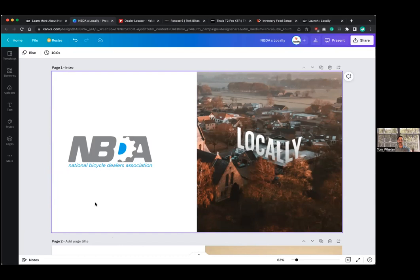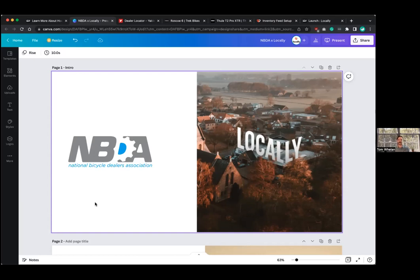And I manage all things retailer related over here. So webinars like this kind of fall under that. So a little bit of background on Locally for anybody who's not familiar. We're roughly eight years old. We are a startup that started in the outdoor industry. We were founded by a group of retailers really to address a shift in shopper behavior, which I'm sure everybody who's watching this or who's in the audience has witnessed, which is that shoppers are going online before going into stores.